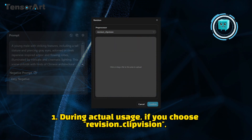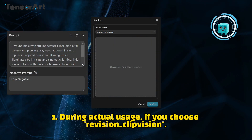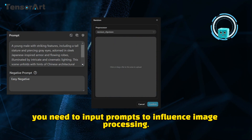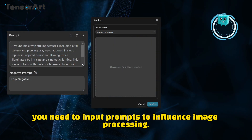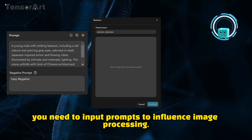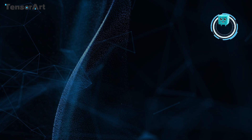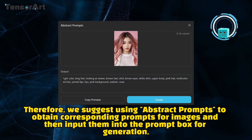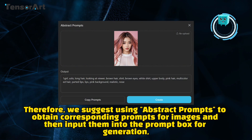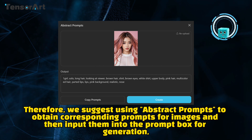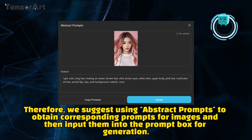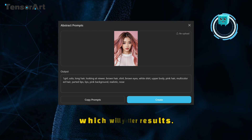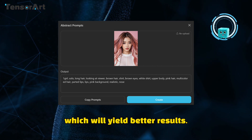Tips: During actual usage, if you choose Revision_ClipVision, you need to input prompts to influence image processing. Therefore, we suggest using abstract prompts to obtain corresponding prompts for images and then input them into the prompt box for generation, which will yield better results.